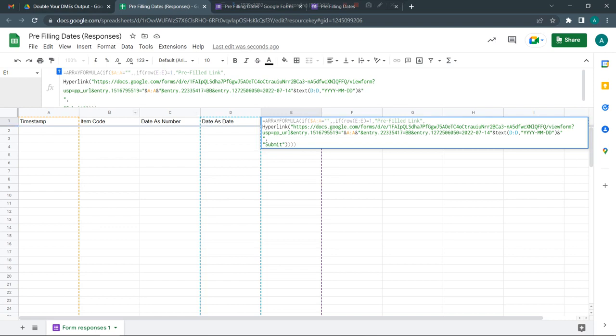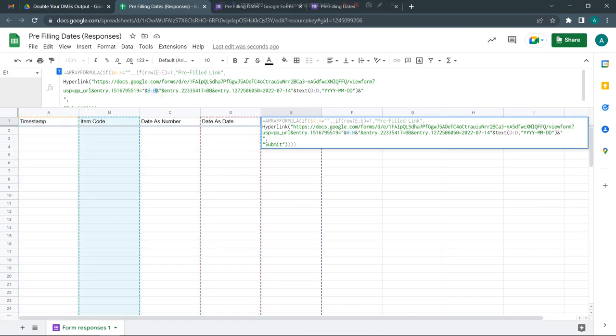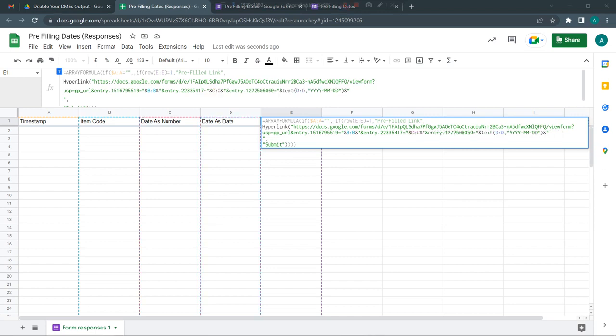I see I've already made a mistake here. Instead of A, I should have picked B because item code is what I want. So I'm going to make this B colon B, the second one is C colon C, and the last one is D colon D.